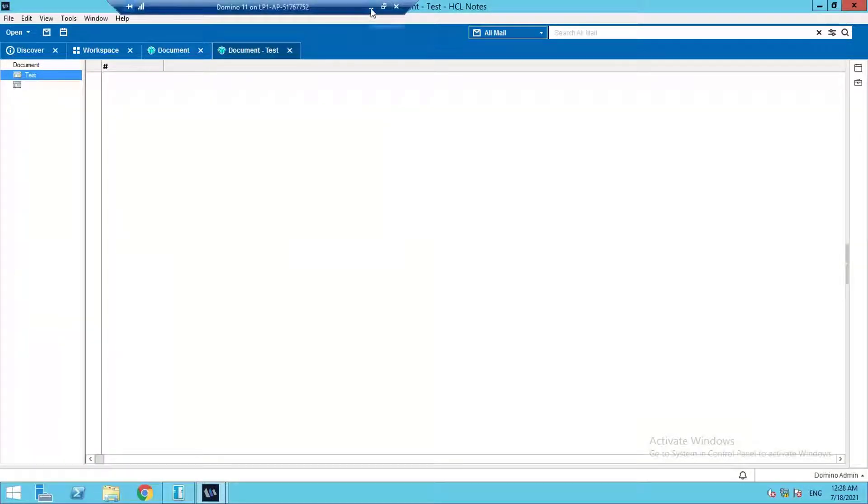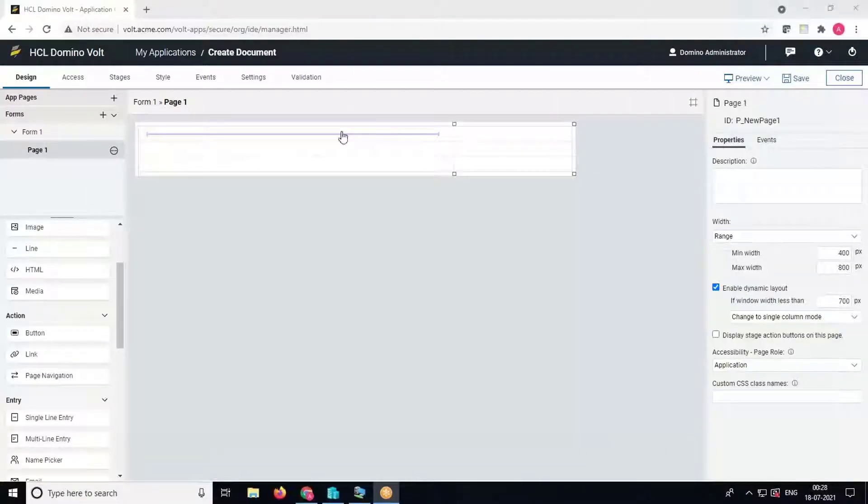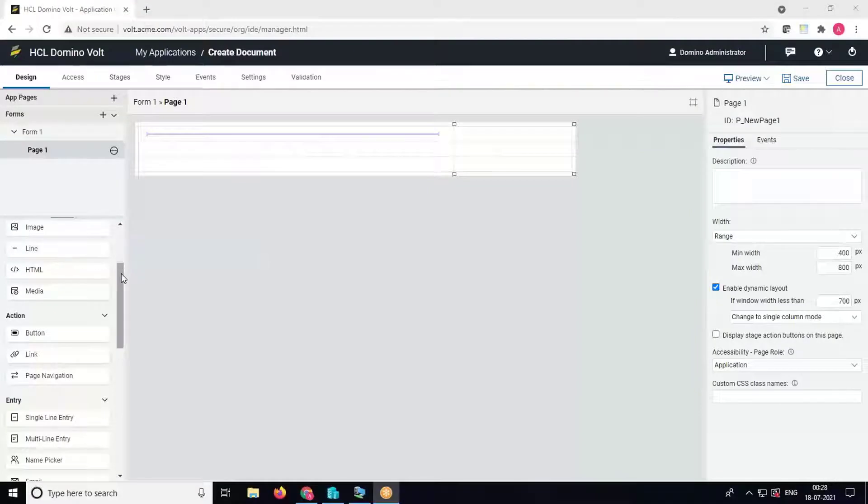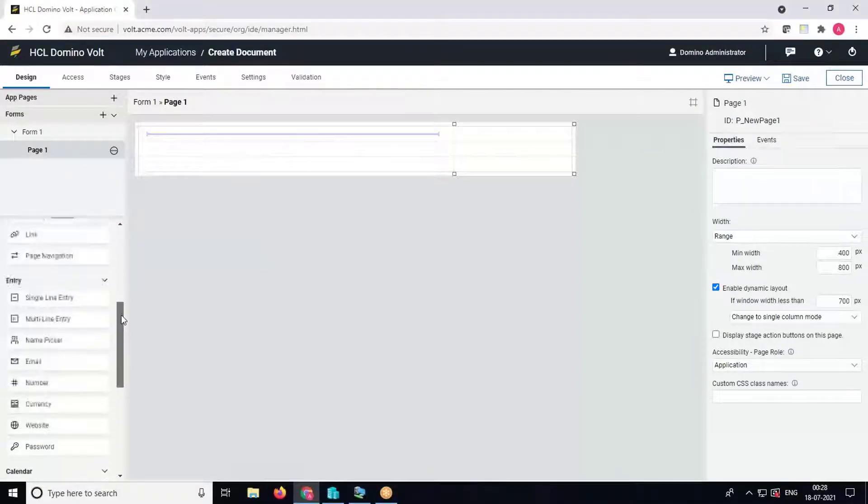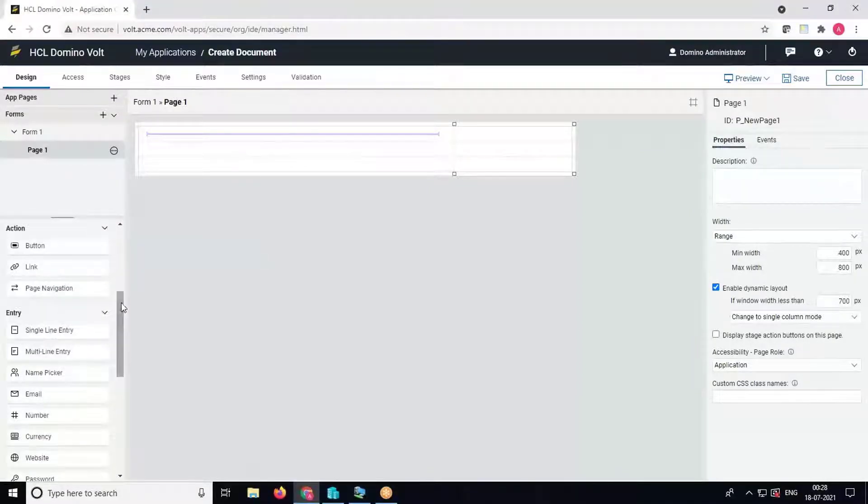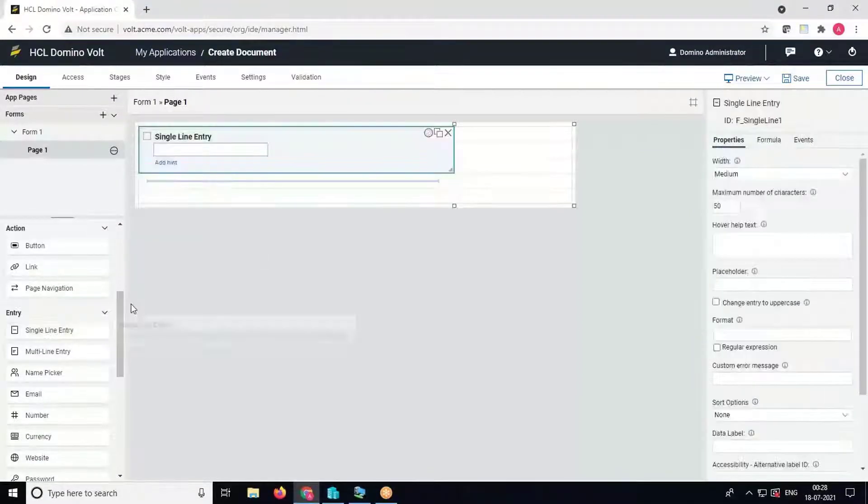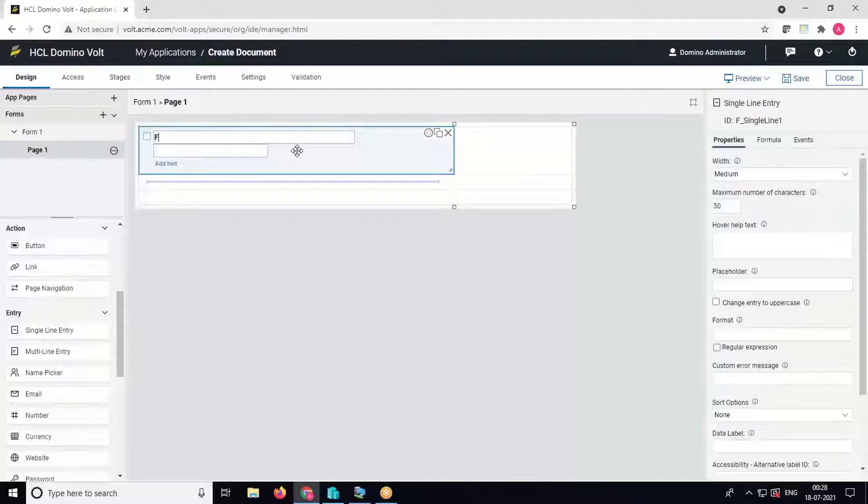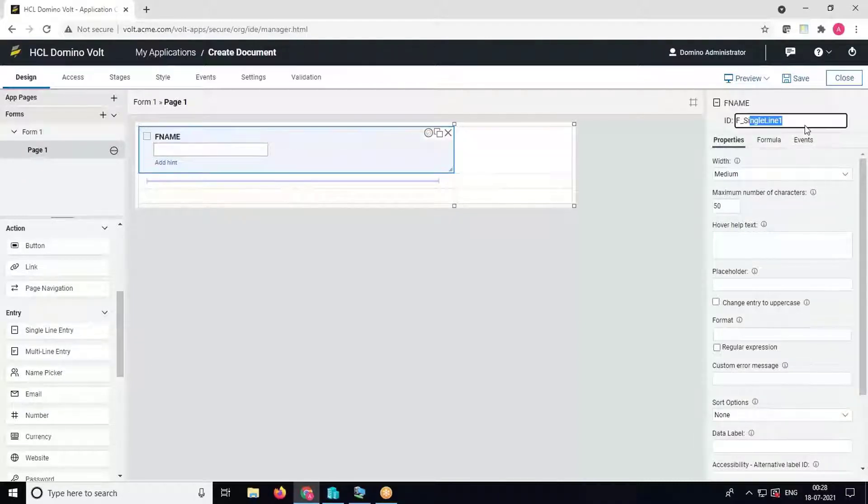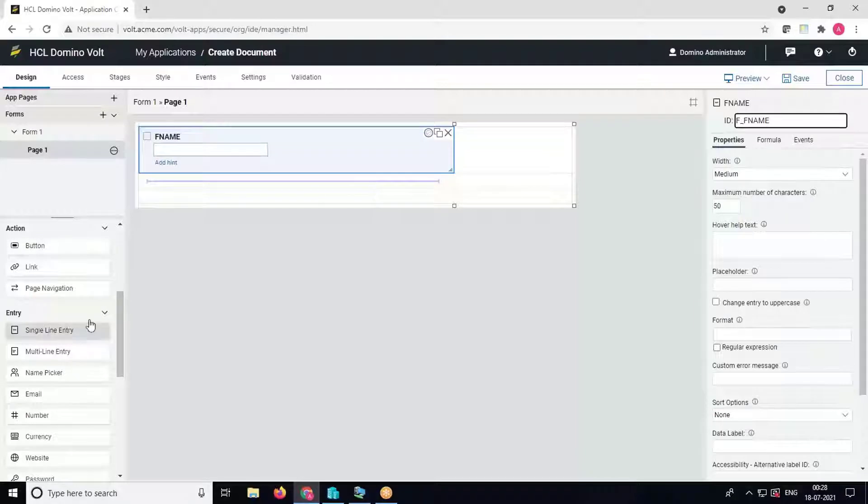Now we'll go back to the Volt tab and create the fields. The first one is first name. Name it as FNAME and give an ID F_FNAME.